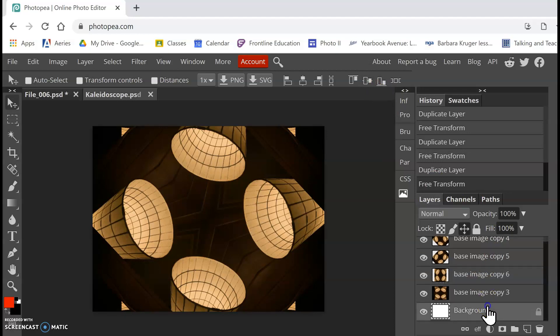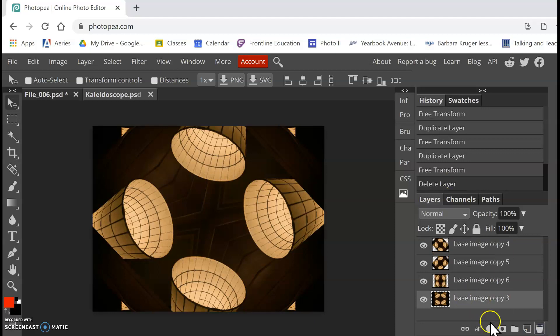All right. And now I can delete my background layer. We don't need that anymore. So with my background layer selected, I'm going to hit this little trash can icon and boom, it's gone now.